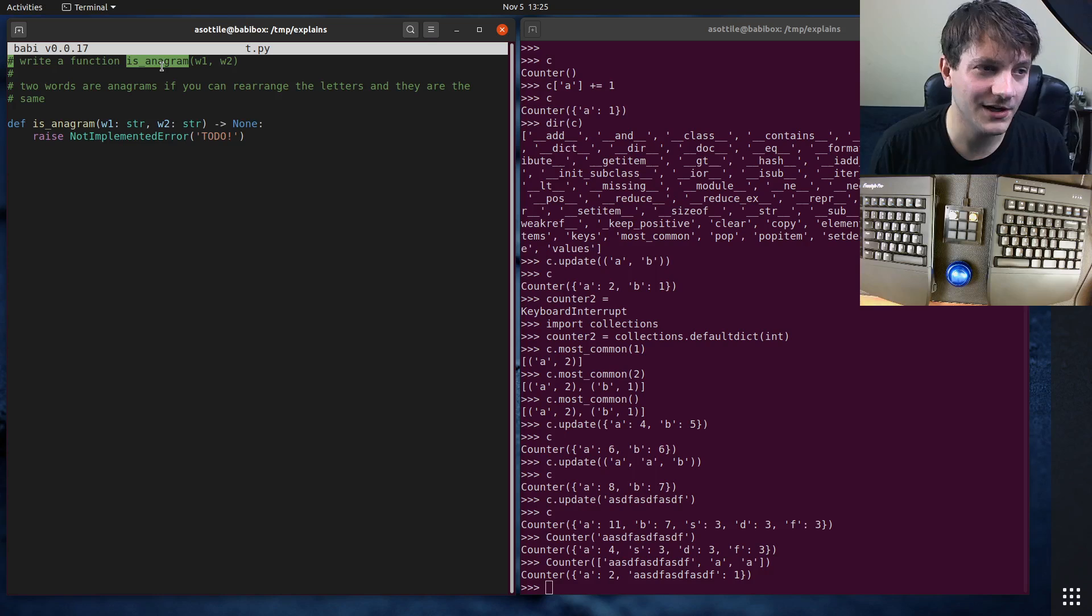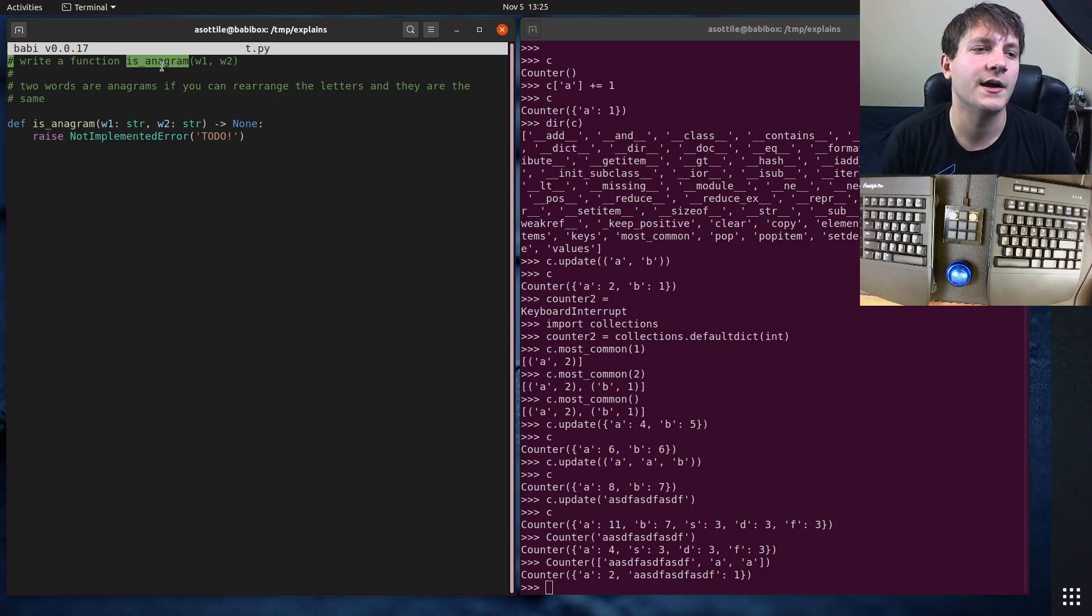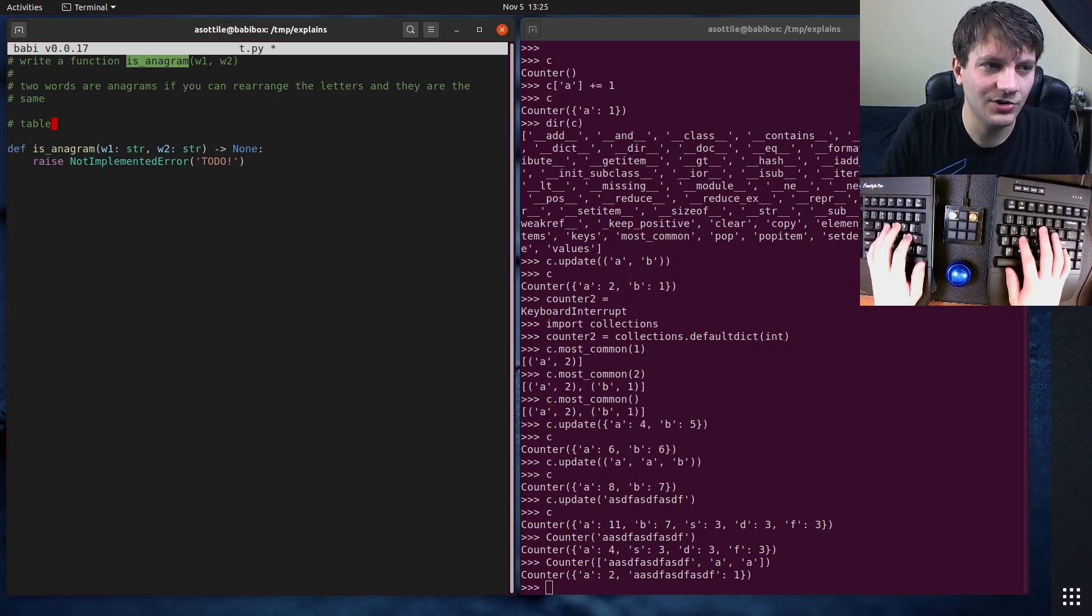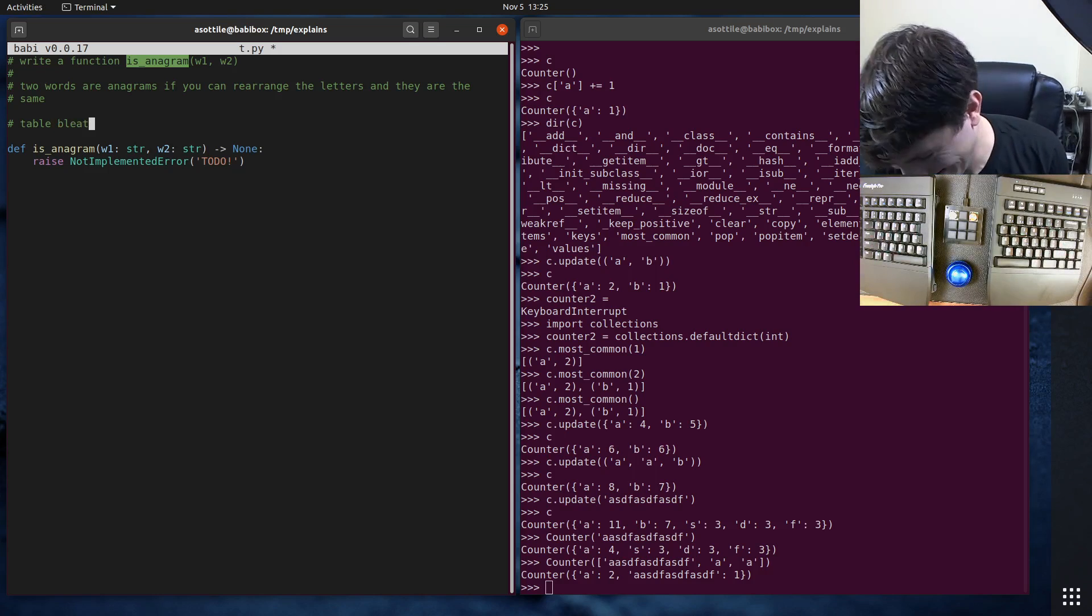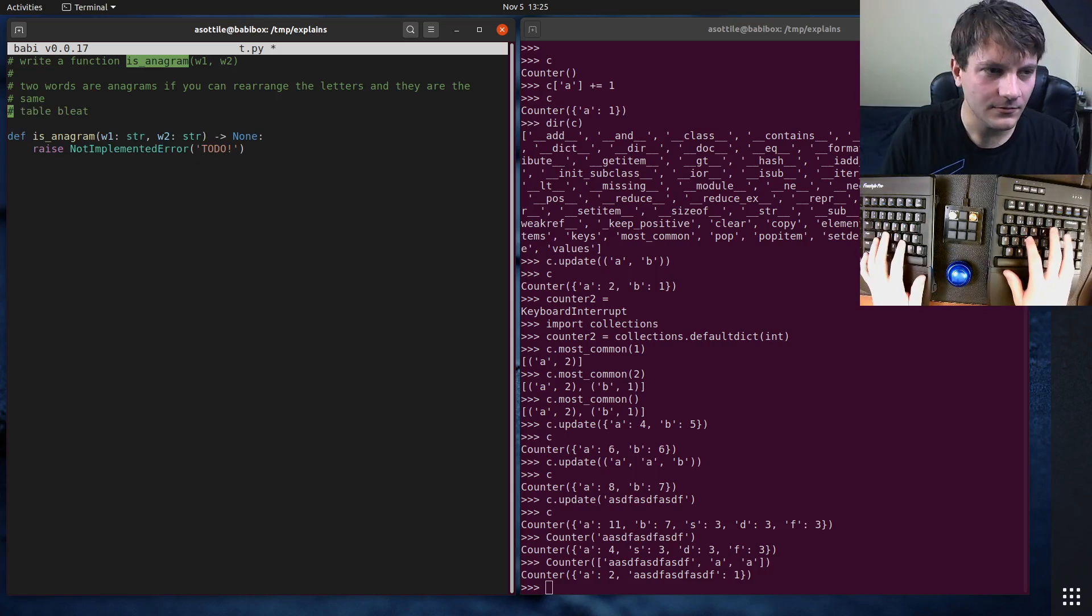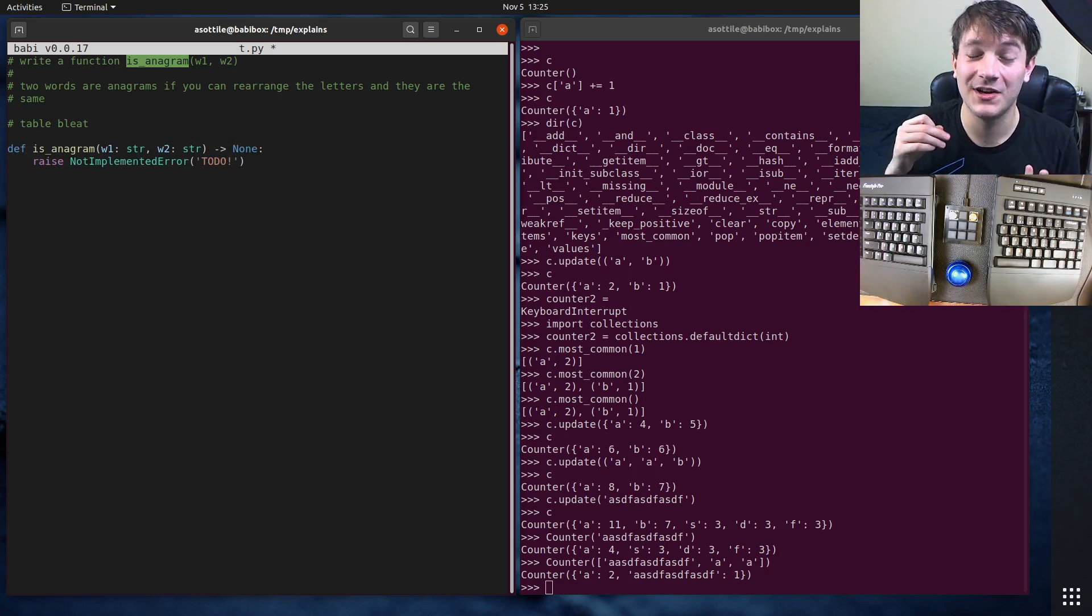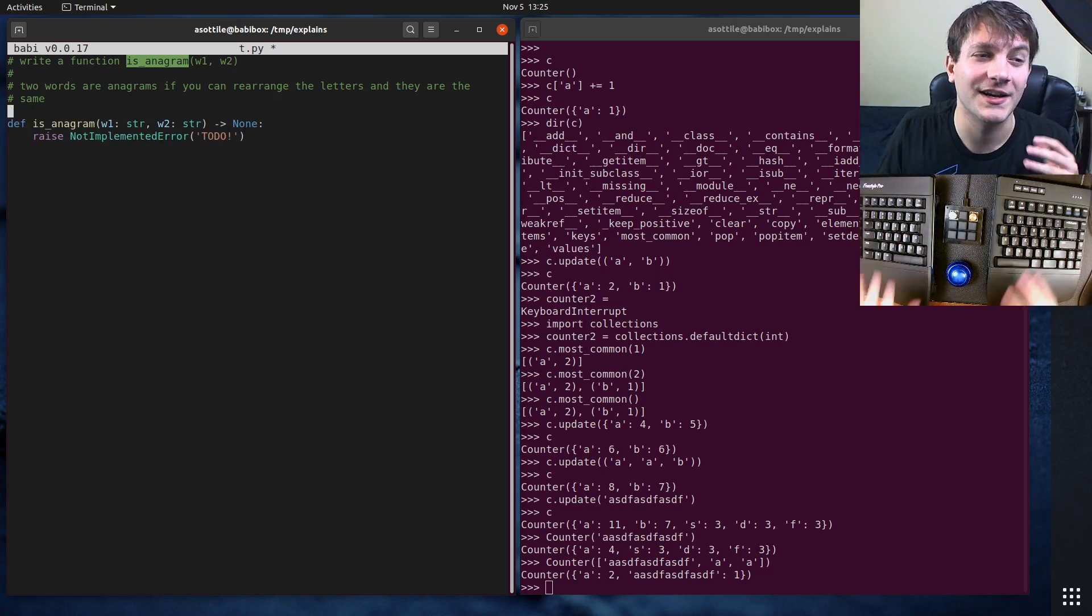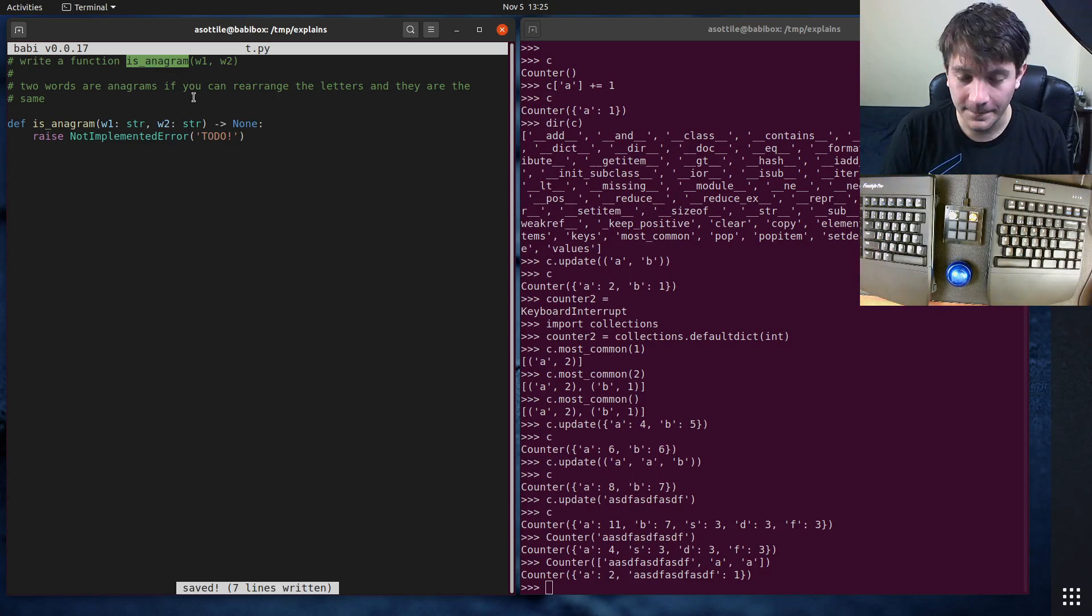If you're not familiar with what an anagram is, two words are anagrams if you can kind of rearrange the letters and they're the same. So an example is the word table and bleat. Those are two words that are anagrams. Some kind of edge cases that you'll want to think about as well as like what does the empty string mean? But we'll talk about that when we go for writing test cases for this implementation here.